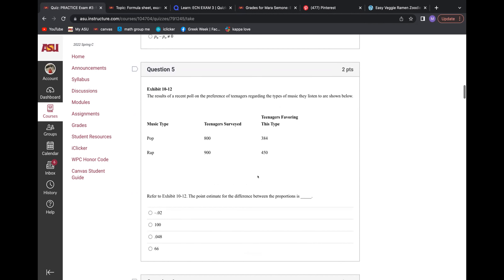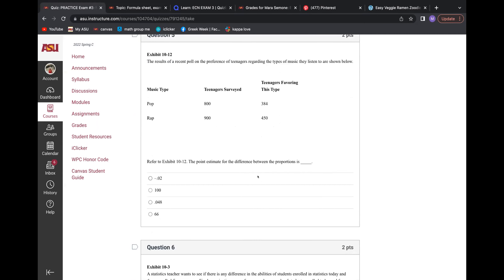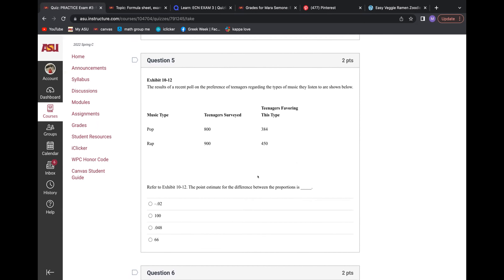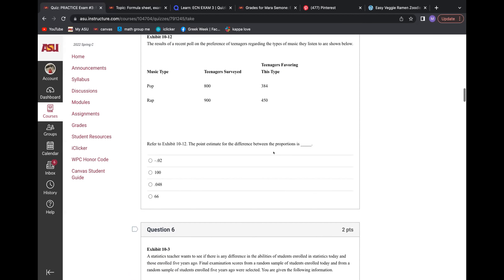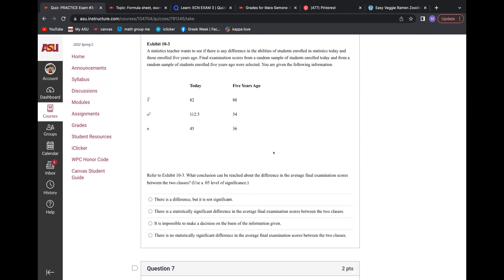Point estimate — same thing again, but this time you actually have to find the proportions. You divide the teenagers by the surveyed and then subtract them. So 384 divided by 800 for the first one, and then 450 divided by 900 for the second one. Then you subtract. I can show that if it's not clear — very simple.